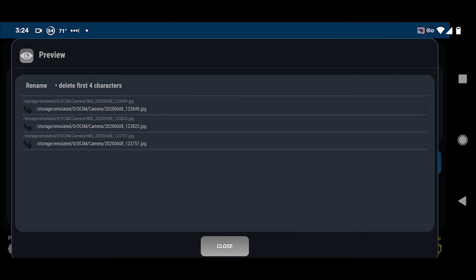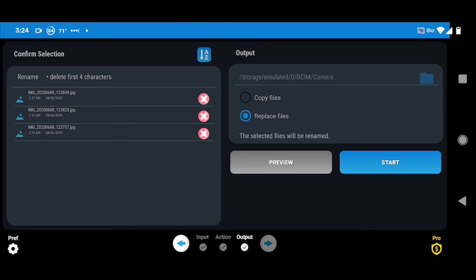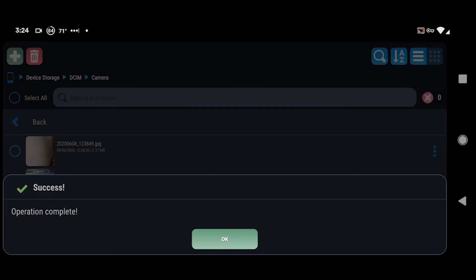Hit Preview and this will show the files you have and what the renamed version is going to be. Close that, go back to the screen, and hit Start. It'll say 'Operation Complete' and that's all there is to it. Hopefully this helps — I know it solved a lot of problems for me. Thanks for watching.